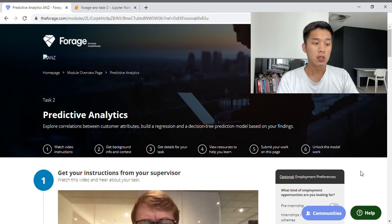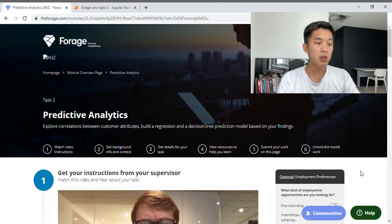In this video, I'll be going through Task 2 which is called Predictive Analytics. In this task, we are required to explore correlations between customer attributes, build a regression model as well as a decision tree model based on our findings.